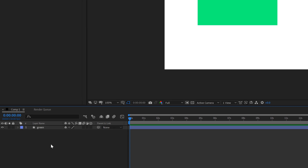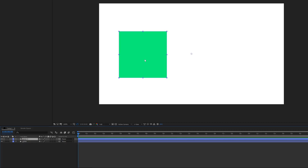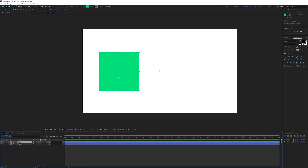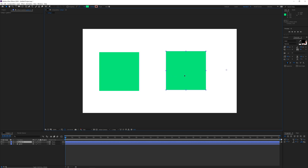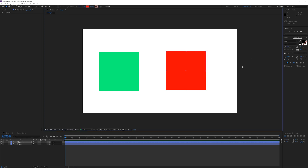If you want to duplicate your layer, what you can do is click on the layer and hit Ctrl+D or Command+D and it is going to duplicate it. Right now with my selection tool I can move it like so and I can go ahead and change the color, for example like so.